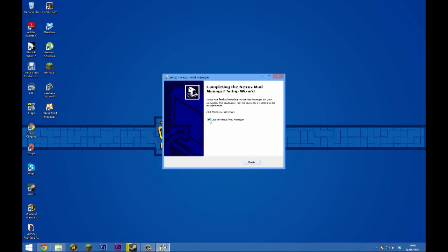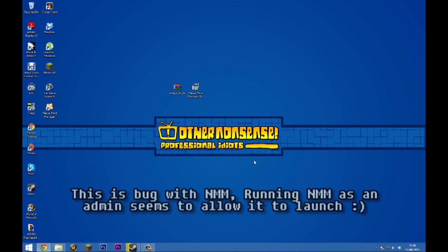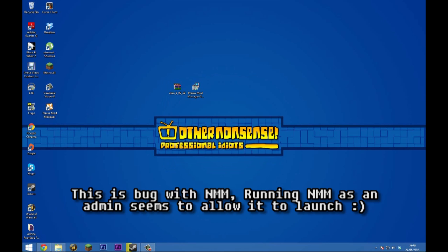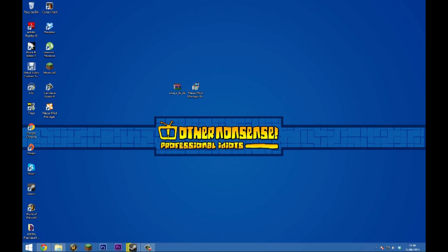What you want to do here is untick launch Nexus Mod Manager because we need to run it as administrator. Right-click on Nexus Mod Manager, click run as administrator, and click yes.